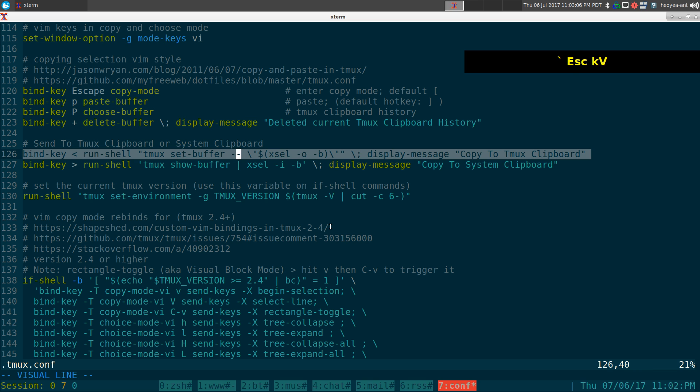This other one is still kind of useful I guess. If you ever want to copy stuff from your GUI into tmux, this one is still useful.